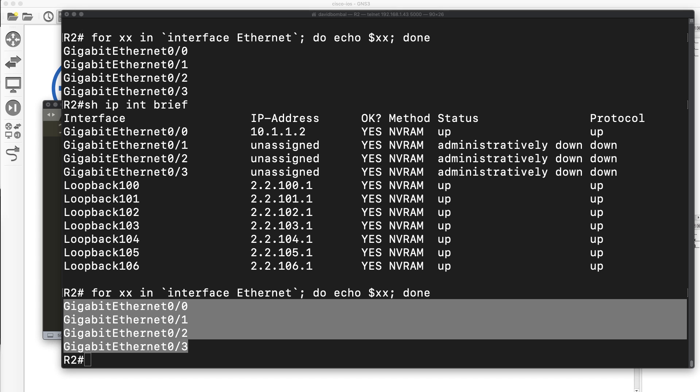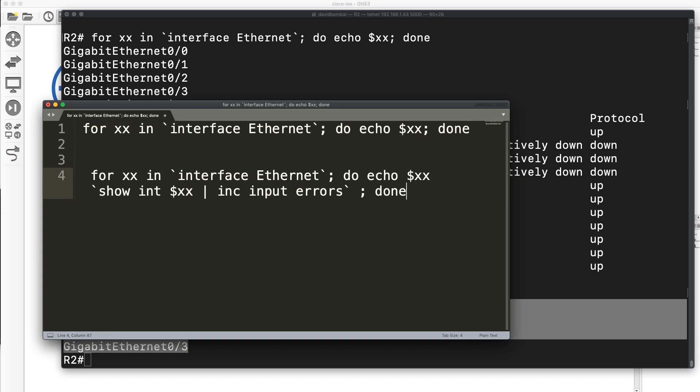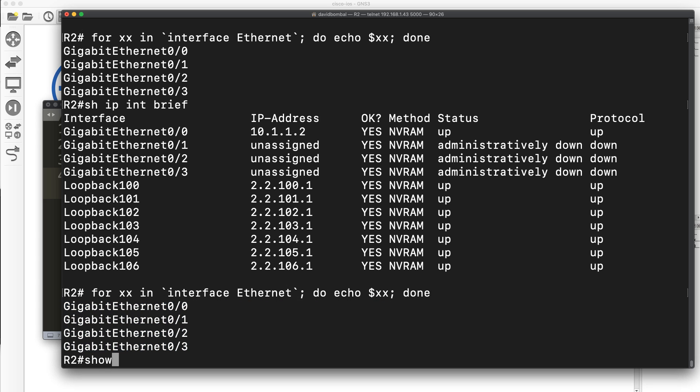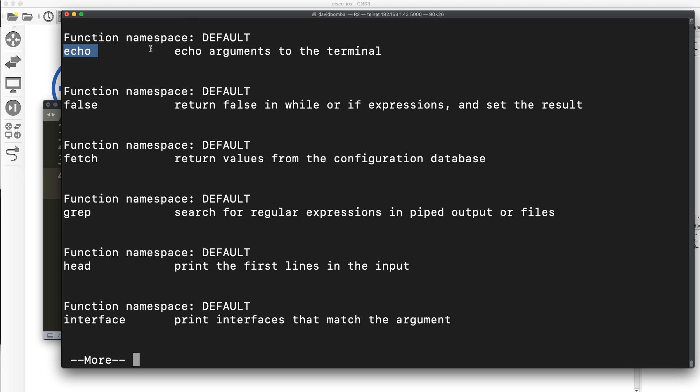That's showing me the interfaces on the router. Now that may not be that interesting. So let's expand the script. I'm going to say for xx in interface ethernet do echo. Echo is one of the shell functions available. Notice over there, echo arguments to the terminal.